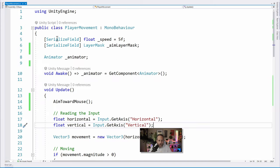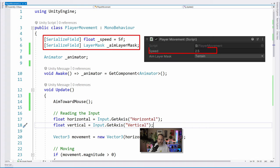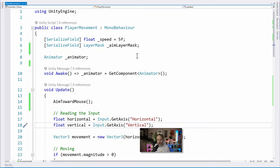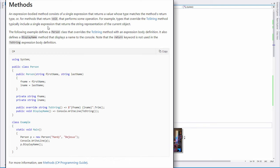Right at the top you'll see that we have two serialized fields — one for our speed, which was the adjustable speed variable in the inspector, and another for our aim layer mask, which is so that we only aim at the ground and not at walls or other things. Then we have an Awake method that caches our animator using GetComponent and saves it into this private field, using an expression body method since there's only one line.